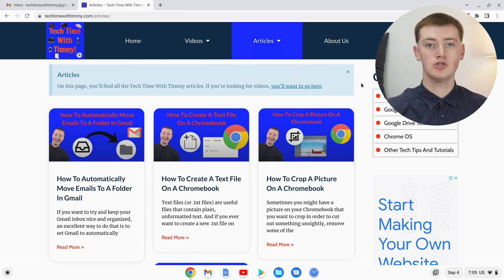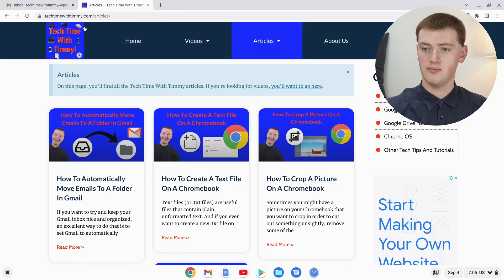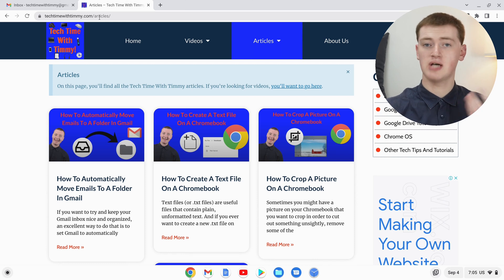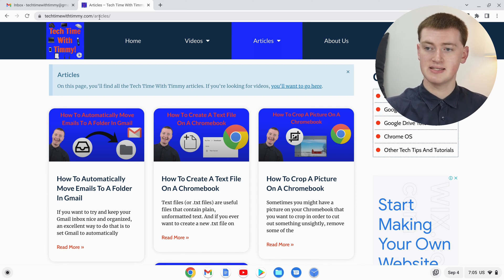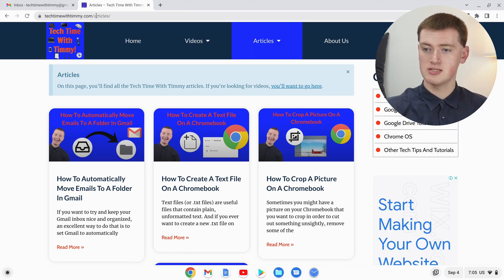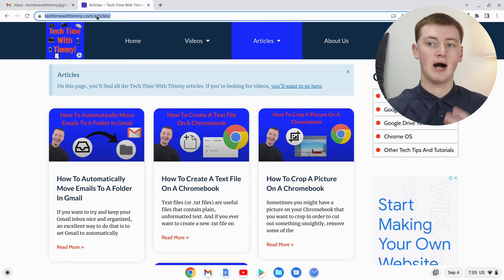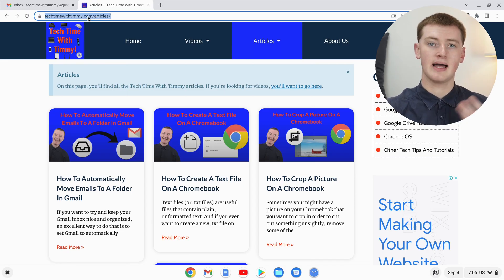...you'll need to copy the URL. This thing up here is the URL. It might look slightly different in a different browser, but the idea will generally be the same. You'll just need to click here or maybe double-click to highlight the whole URL. As you can see, it's all highlighted like this.